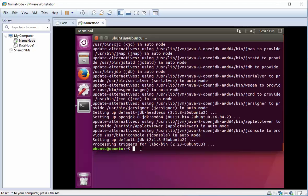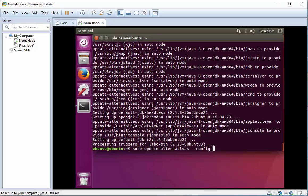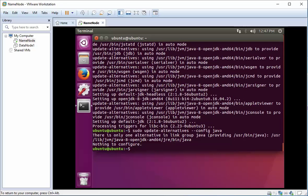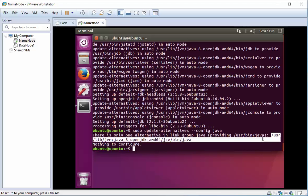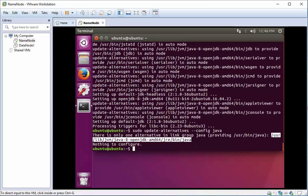Now what we want to do is understand where it actually installed to, so we're going to do update-alternatives and we're going to look at the config for Java. It says basically there's only one, there's nothing to configure really, but what it tells me here is that this is where that Java installed. We're going to have to remember that information for later, so what I would suggest to do is copy and paste this information to somewhere else so that we can use it.